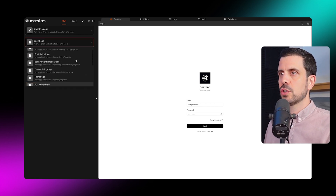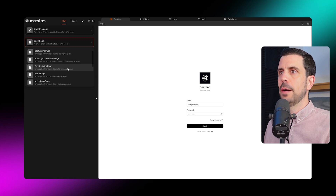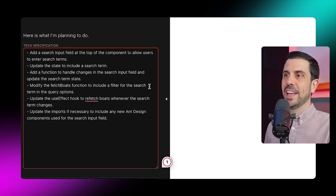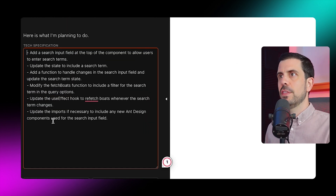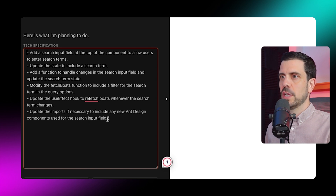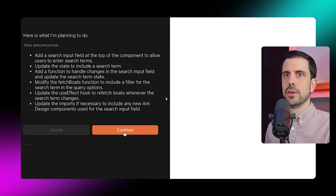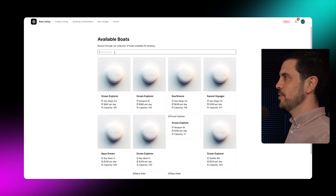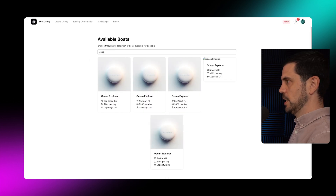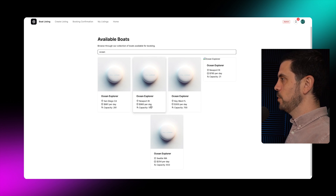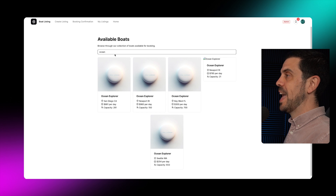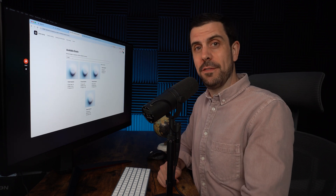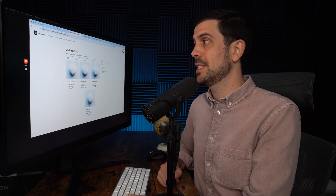I type a prompt describing what I want updated. It breaks down everything it thinks I mean, and I can delete any items I don't want. I continue, and the changes are implemented and pushed to the GitHub repository. Now in boat listings, there's a search bar — I type 'ocean explorer' and get three results. Just from one additional prompt, it added a new feature. I can see why Silicon Valley is betting hard on this startup.